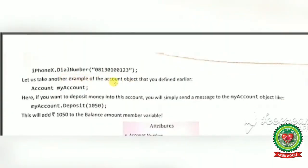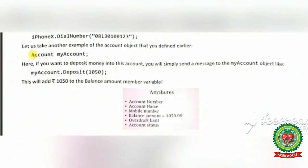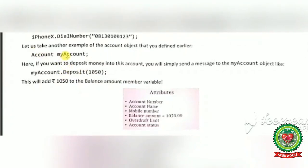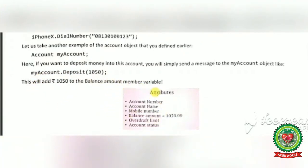Let's take the example of an account object. Account is a class and myAccount is an object. myAccount calls its member method deposit with the help of the dot operator to deposit money — myAccount.deposit(1050) — which adds rupees 1050 to the balance amount member variable.